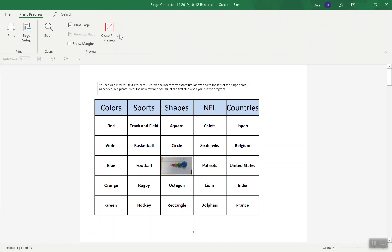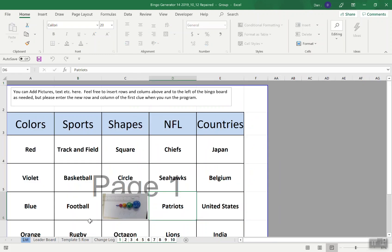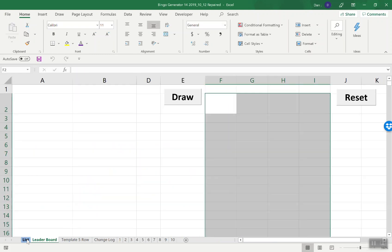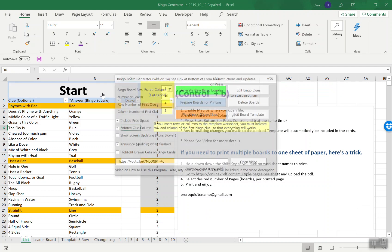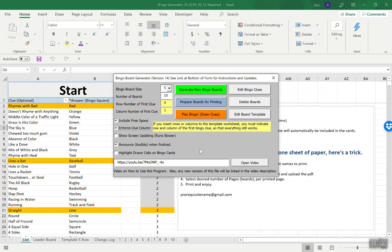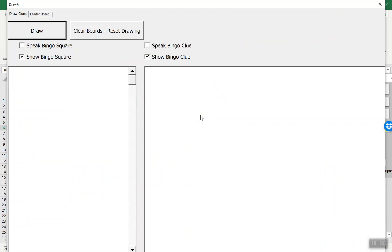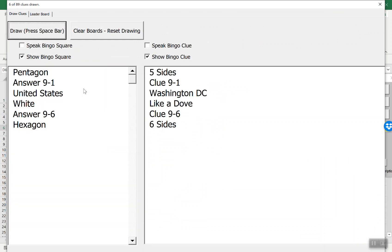One thing that's a little bit different than previous versions is it keeps track of a leaderboard. Let's say you want to run a bingo, you're standing at the front of a room, maybe you're projecting or maybe you just have the sheet in front of you and you want to walk around the room. You can do play bingo.